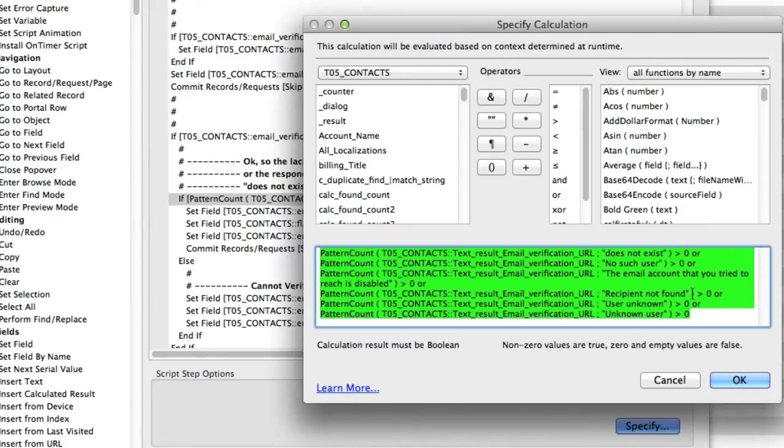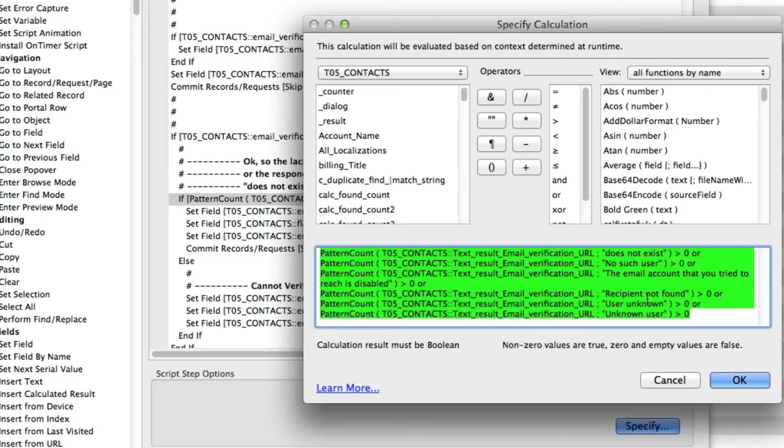Now what we do is we're looking for all these conditions here. Does not exist. No such user. The email account you tried is disabled. Recipient not found. Unuser. All these types of things. If I find a new situation, I'll put it in here.